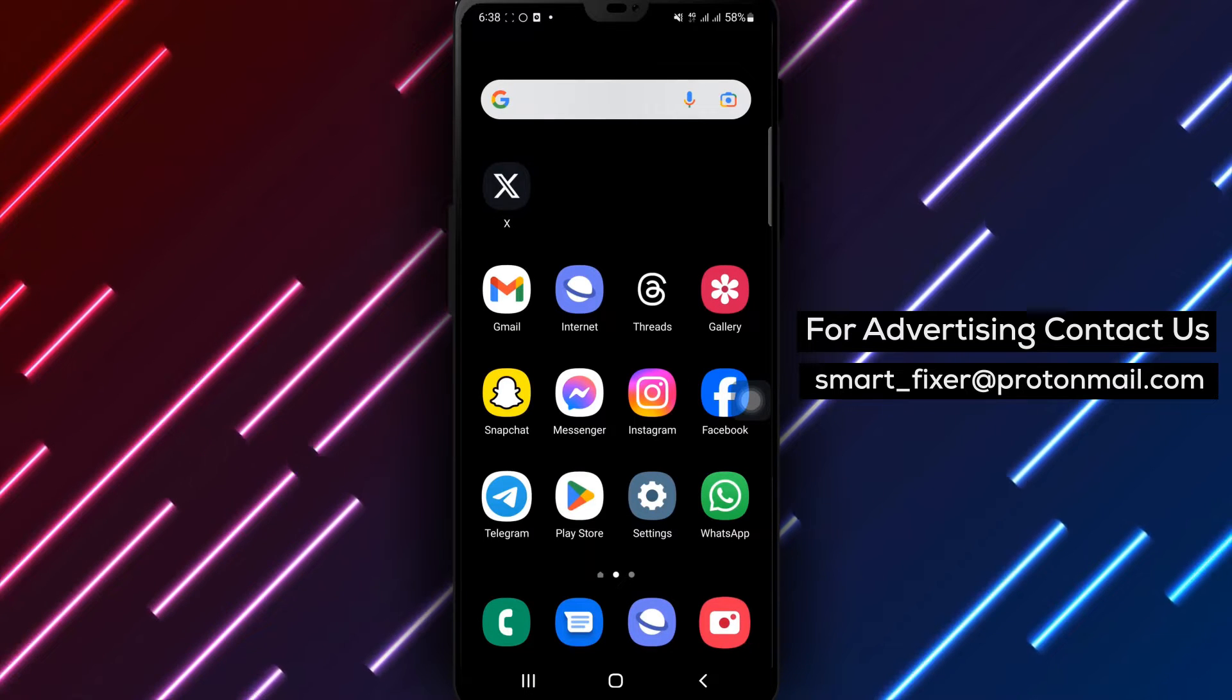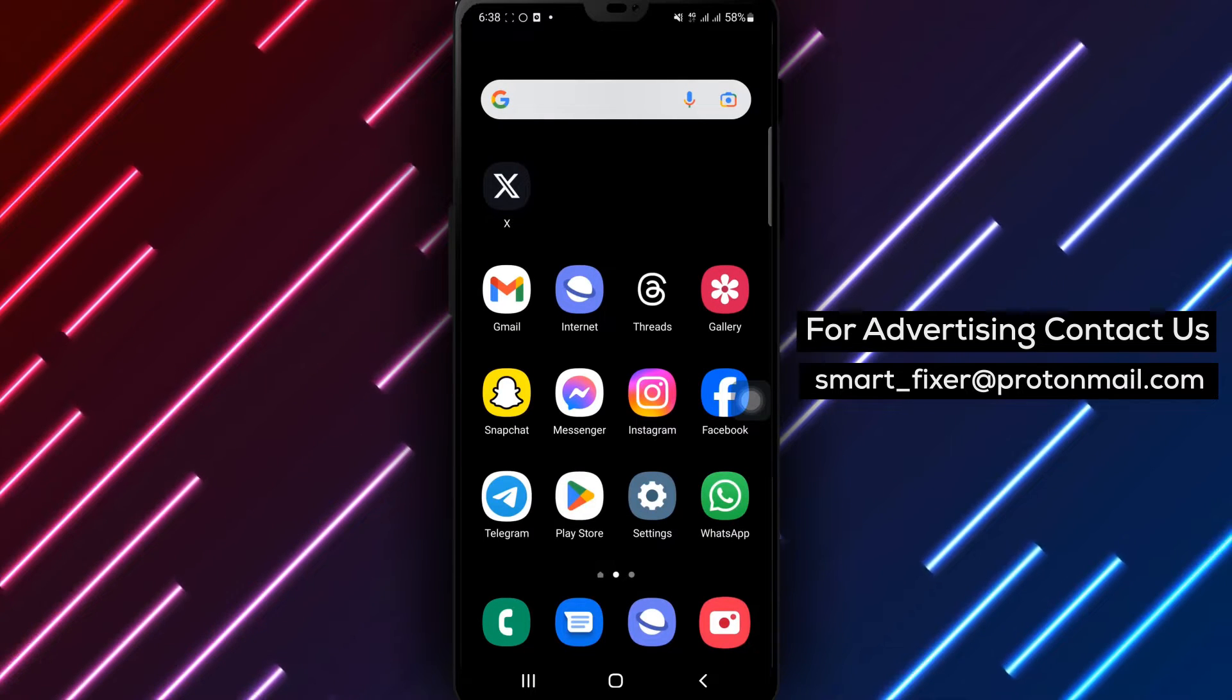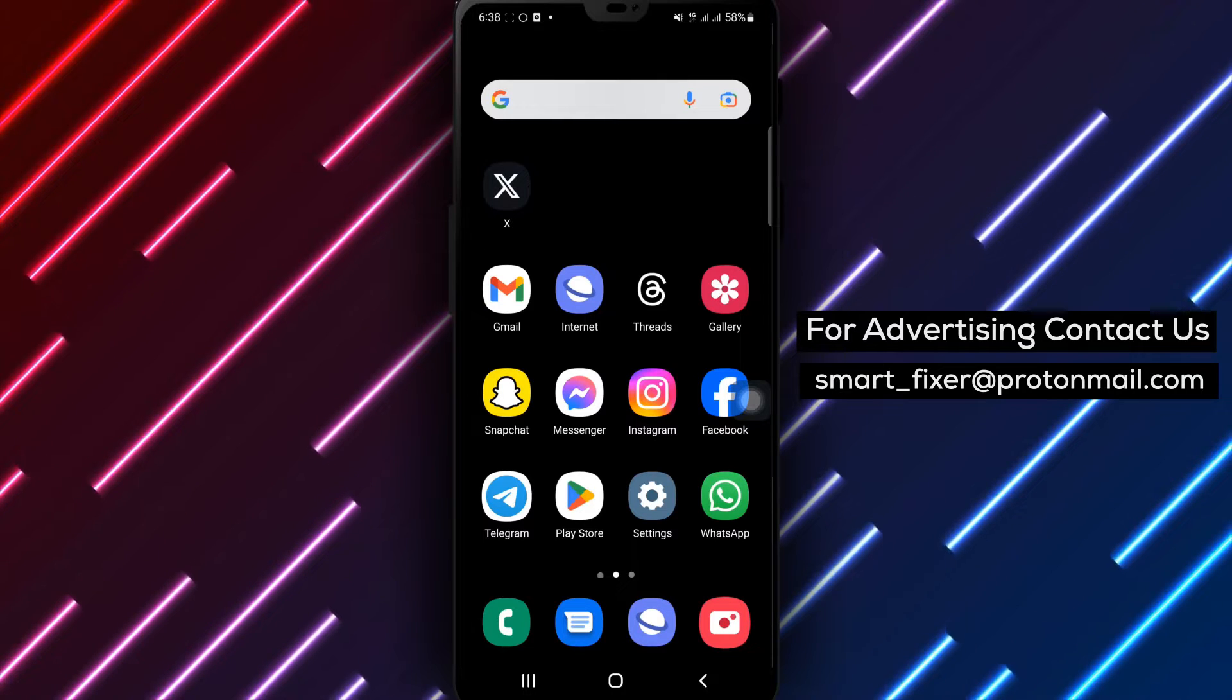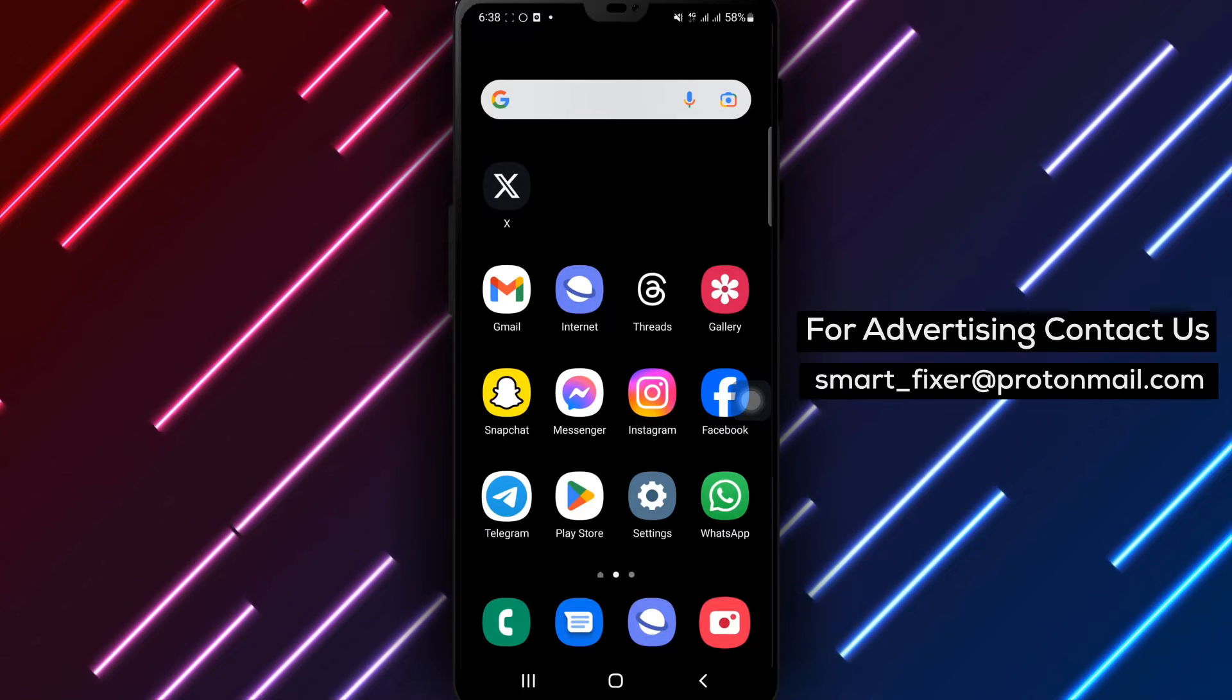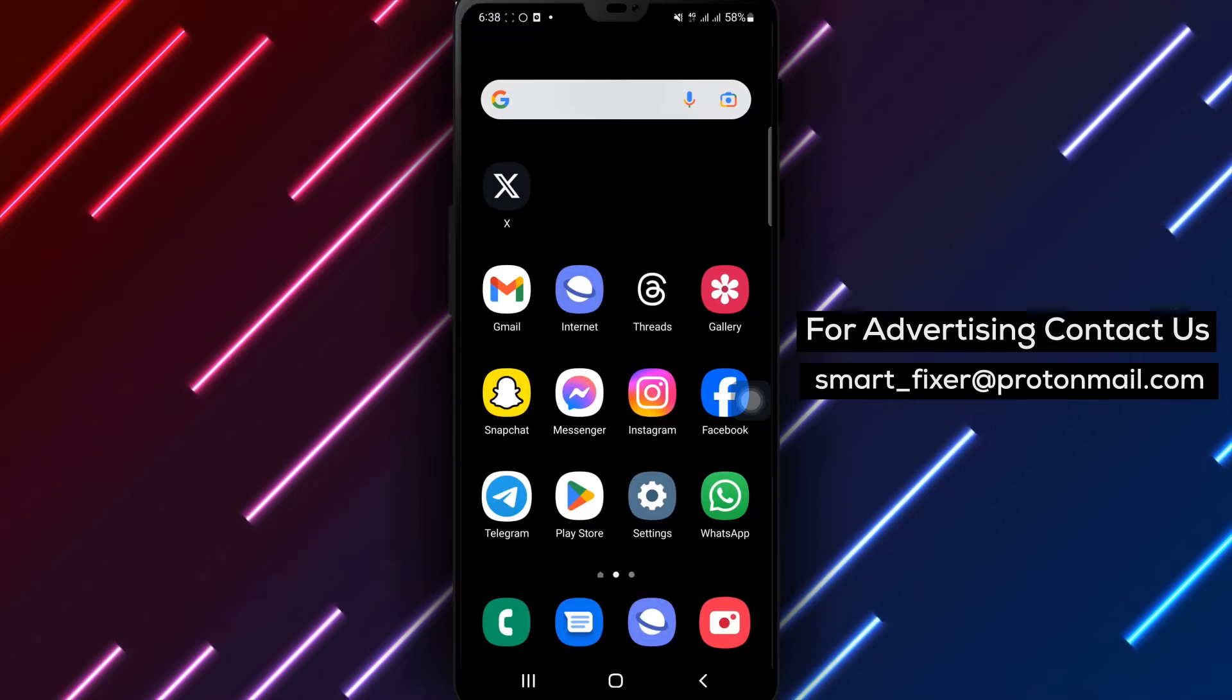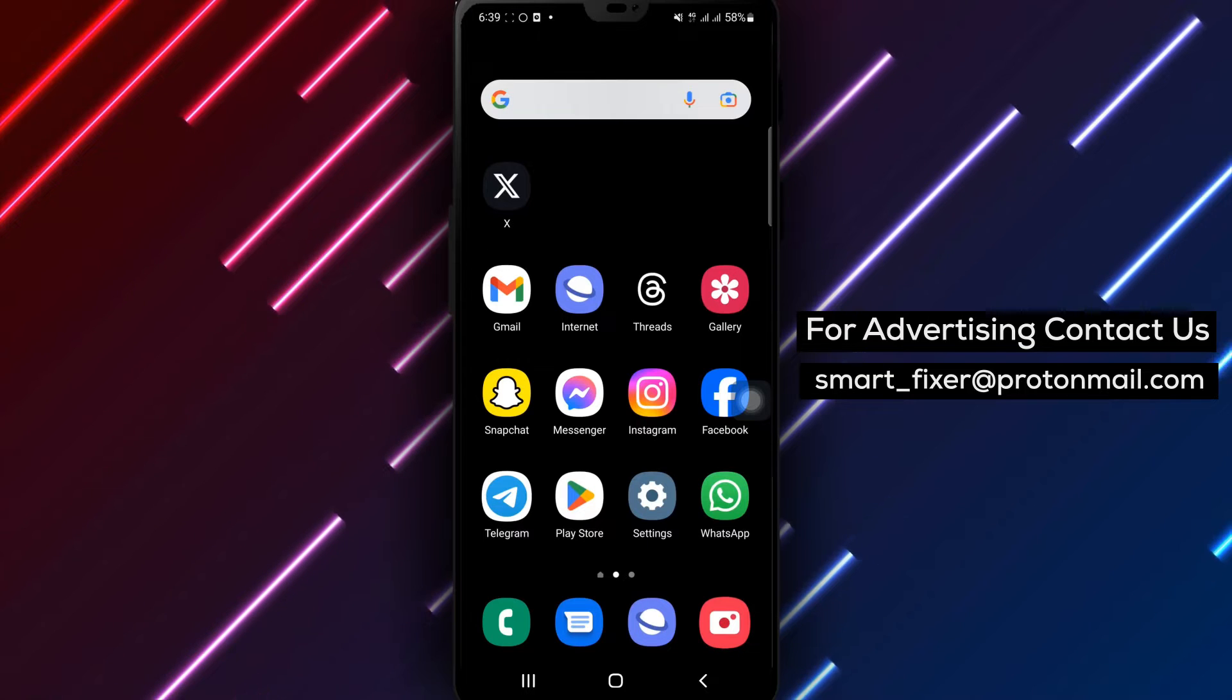Welcome to our comprehensive guide on how to disable media previews in X. If you prefer a clutter-free experience and want to control the visibility of media previews, you've come to the right place.